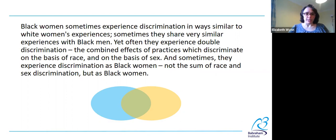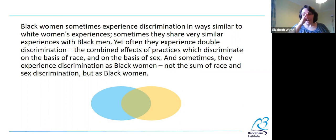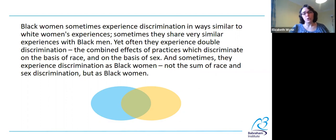Crenshaw was a legal scholar developing this as a legal framework to understand discrimination. But as the title of her paper indicated, she also thought this framework of understanding would be useful for feminist and anti-racist theory and practice.